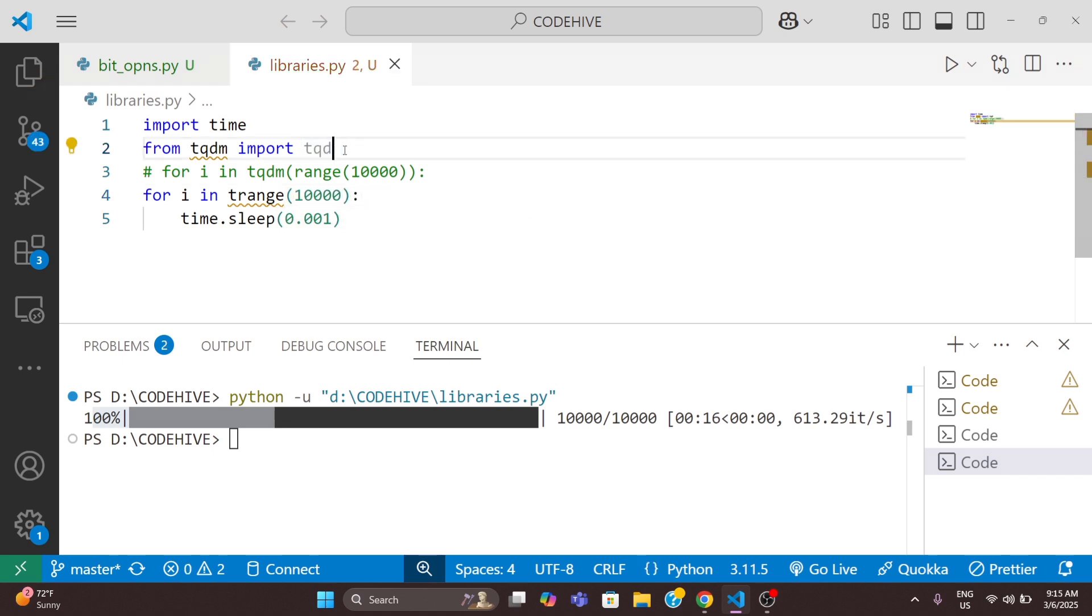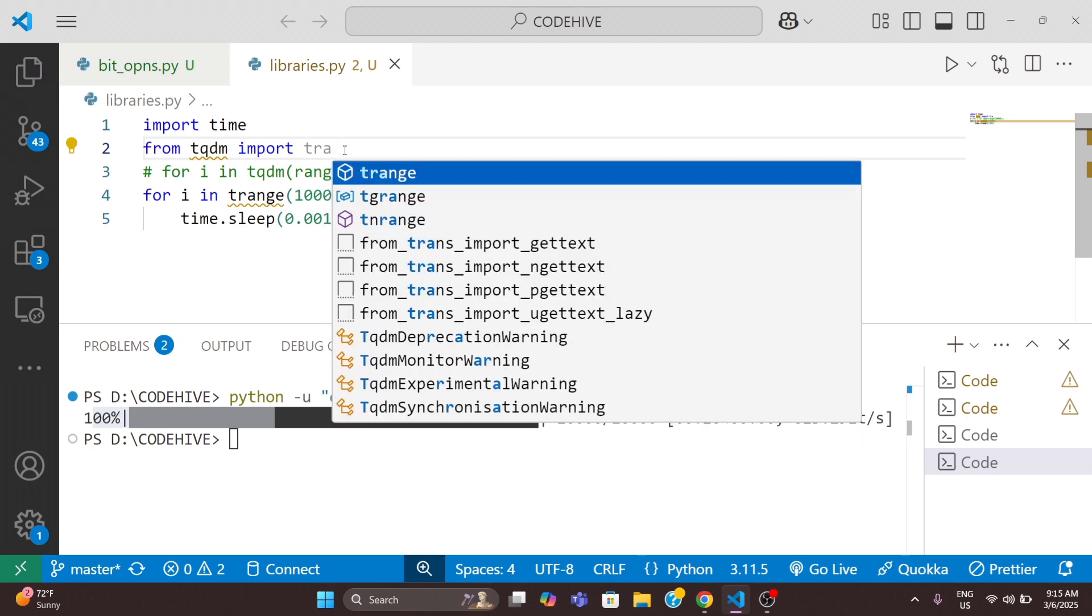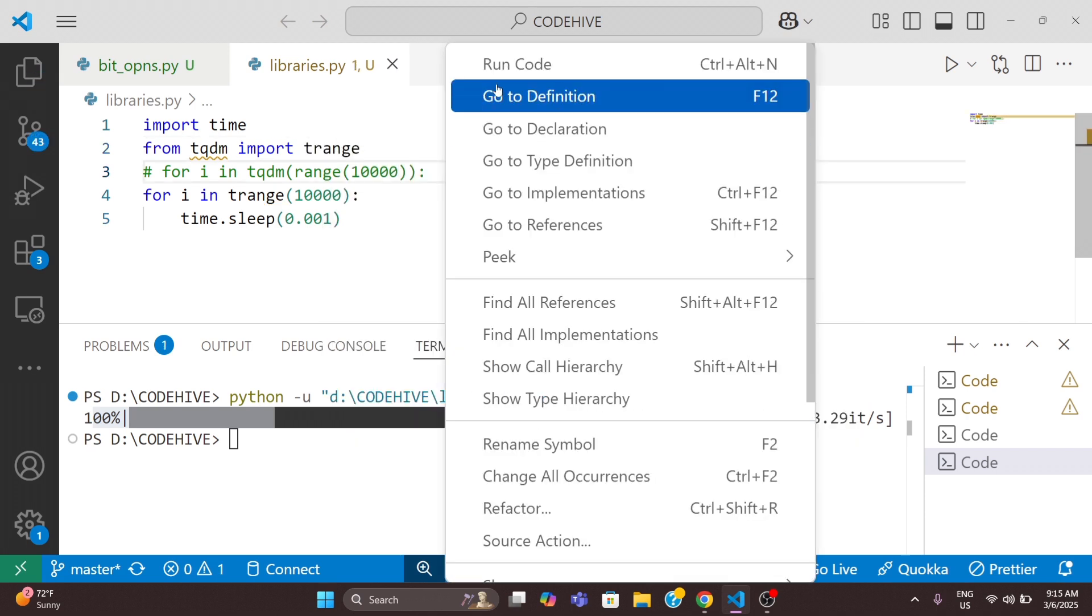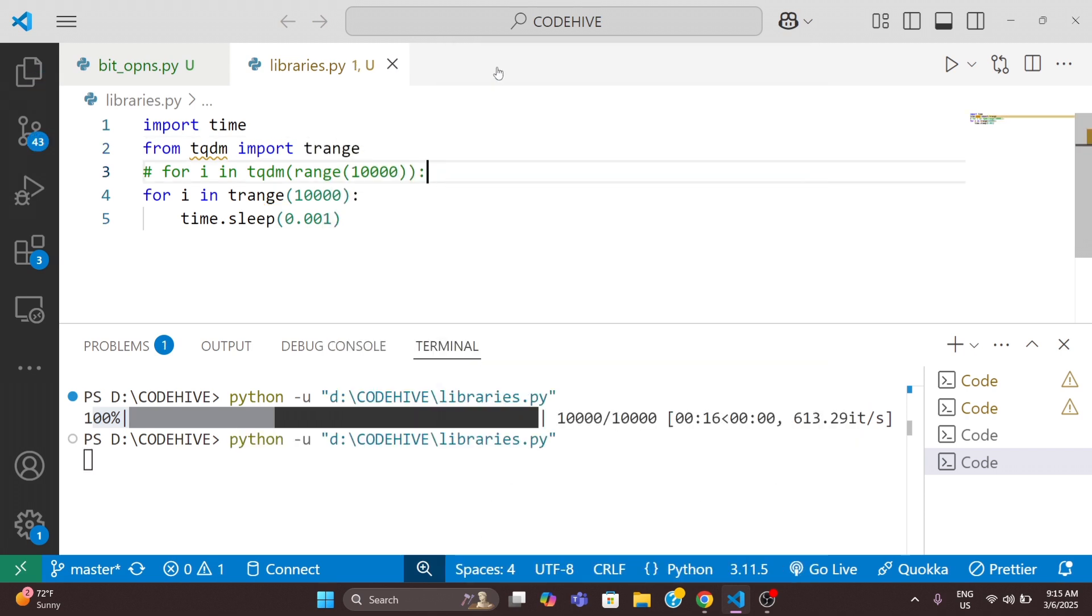Now we will run this code. You can see it works the same way.